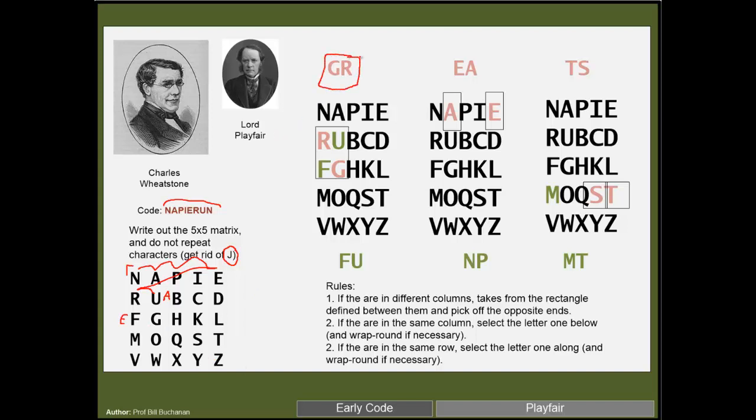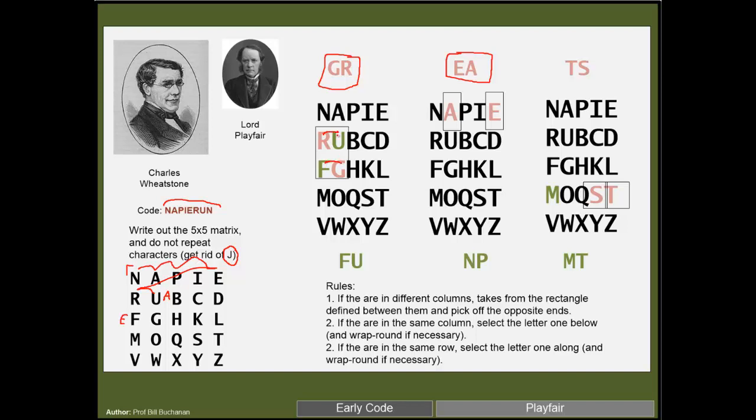Then what we do is take our plaintext message and split up into two character strings, and then we'll encode each one at a time. The three rules are: if the two characters are on different rows and columns, then we'll draw a rectangle around them and take the outer bounds—the opposite ends of our rectangle—for our code. So in this case we have a G and an R, so the G would become an F and the R would become a U, so we have FU.